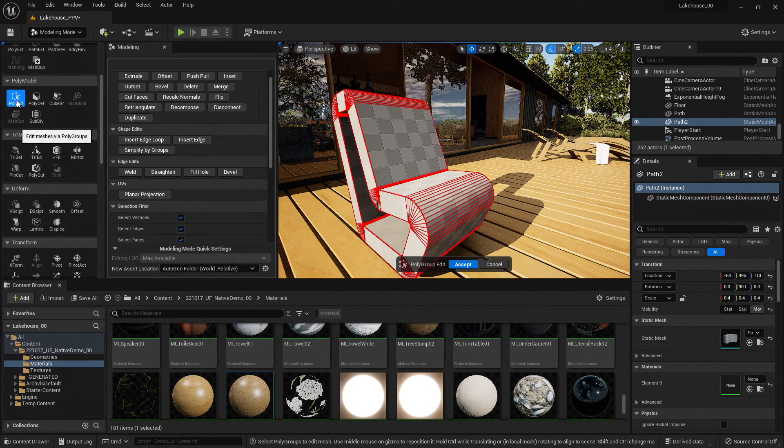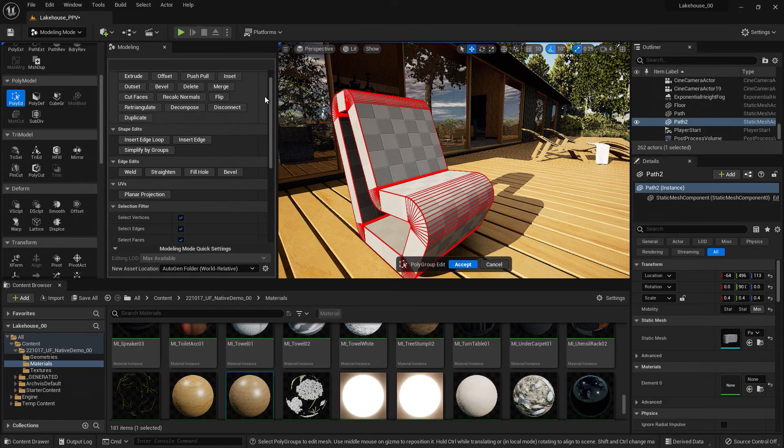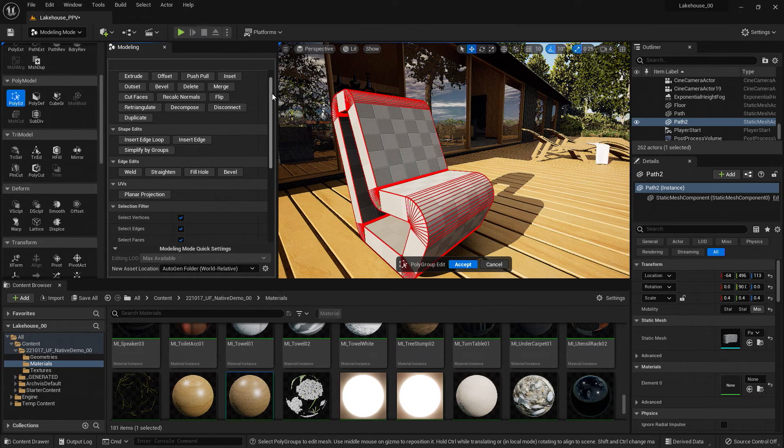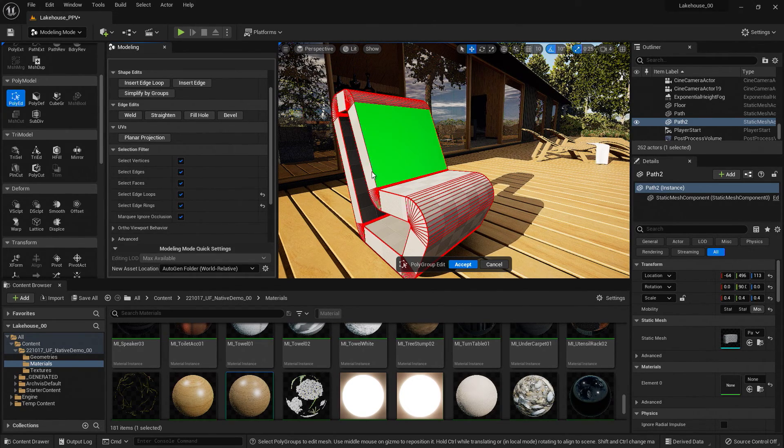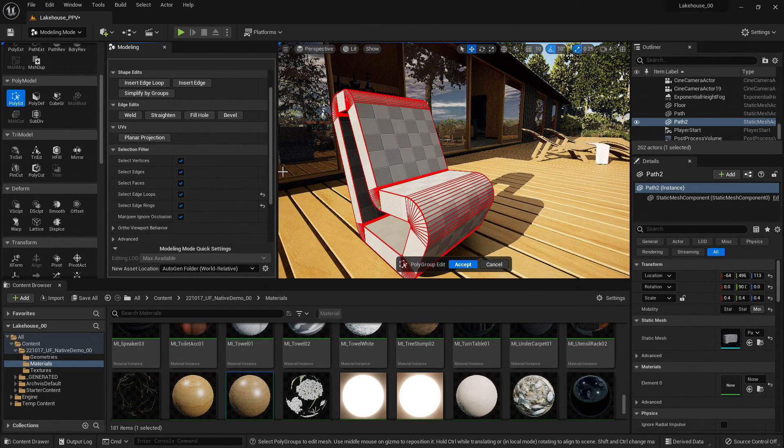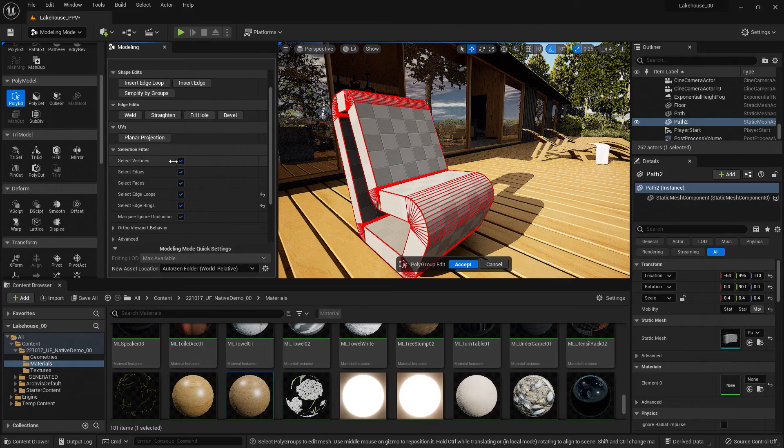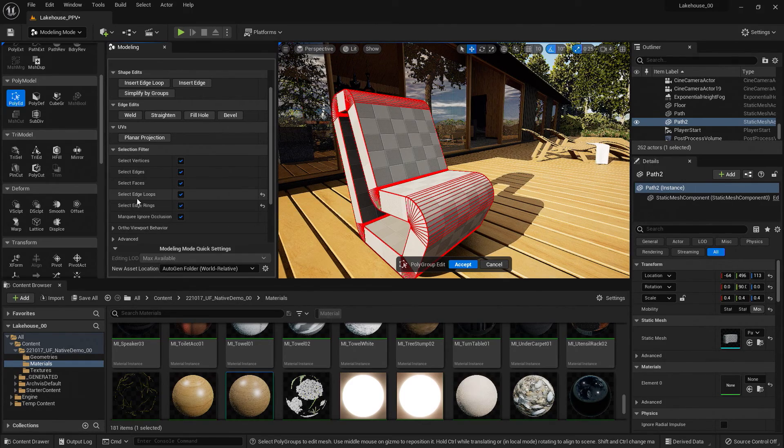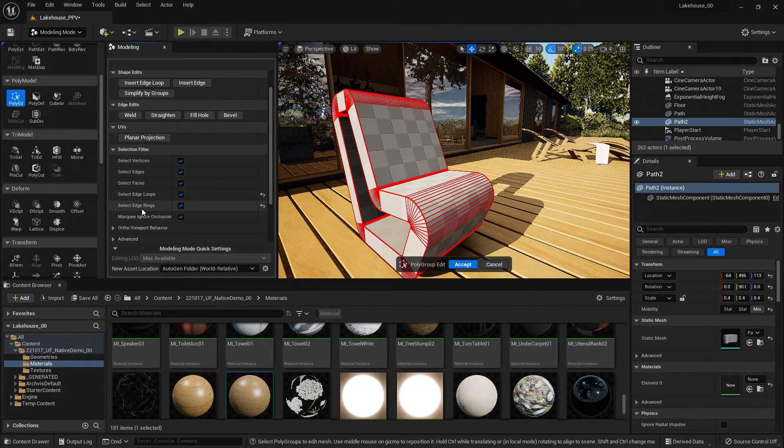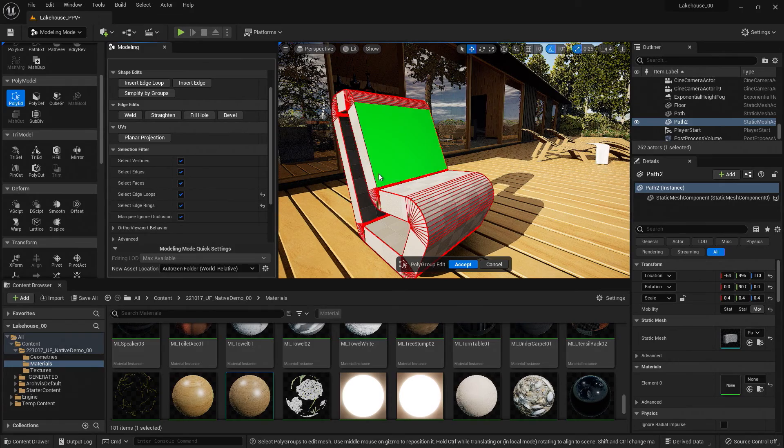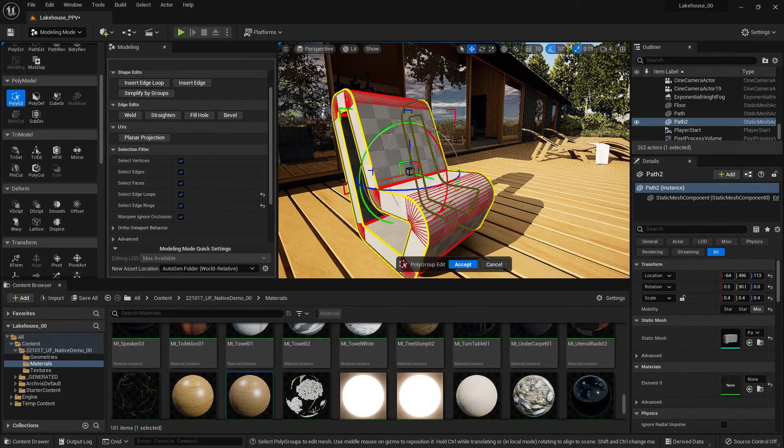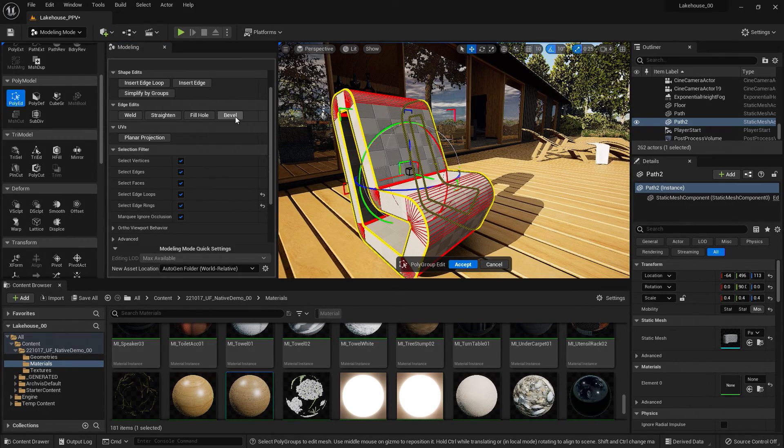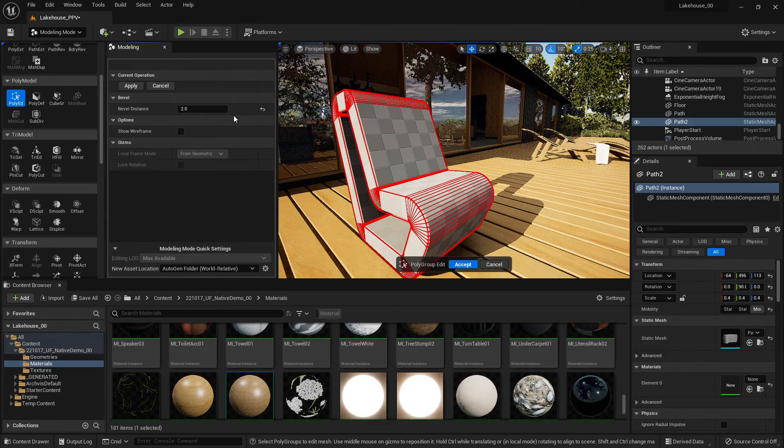I'll be looking for polyedit. And I'm going to want to select the edge of this group. So I'm going to make sure that select edge loops and select edge rings is turned on. So now I'll select those edges. And then I'm going to hit bevel here.